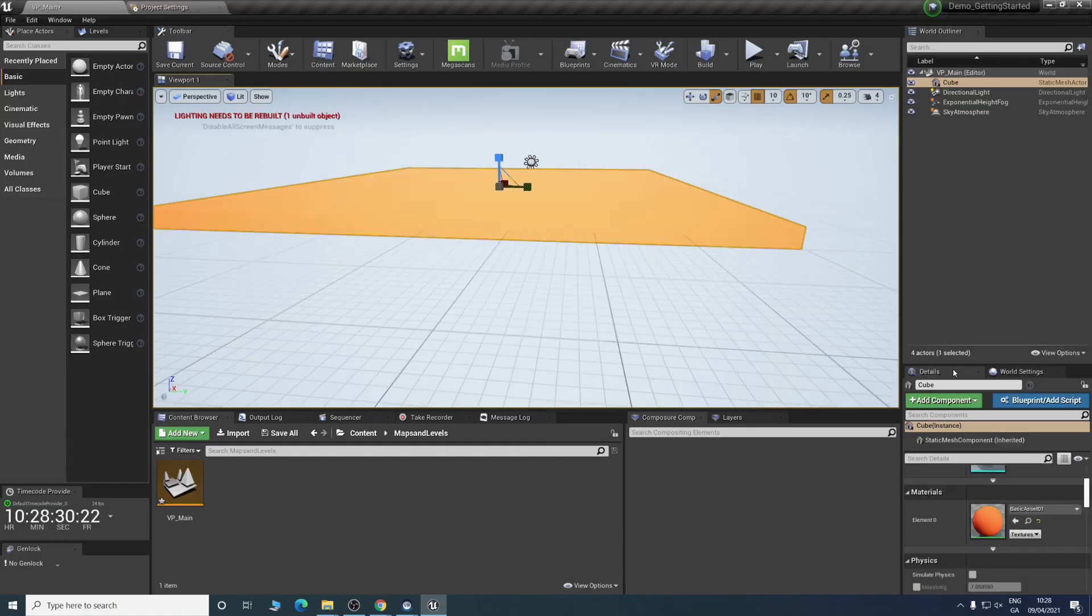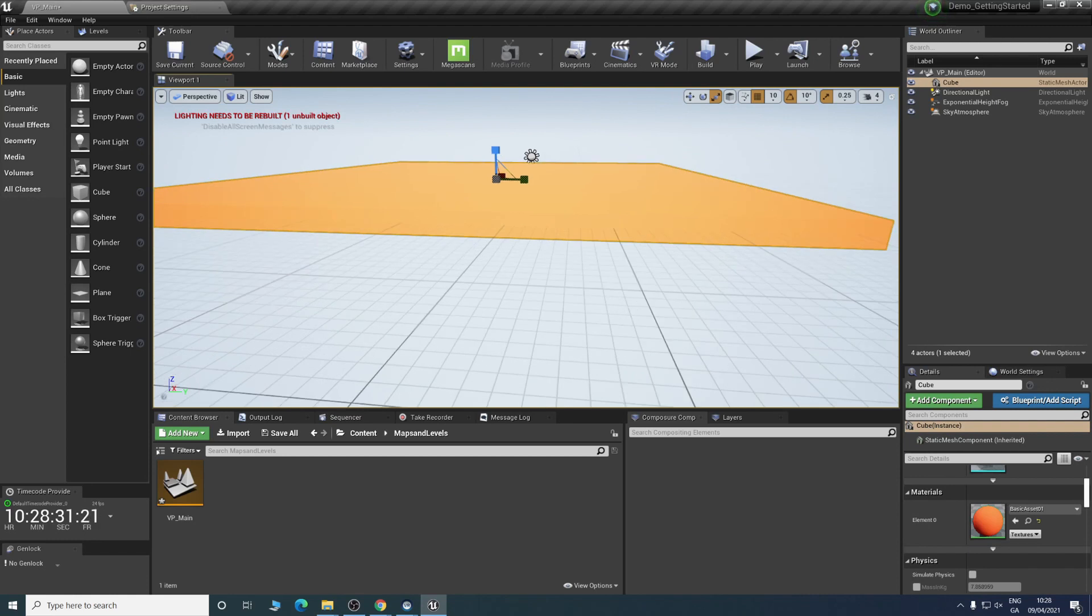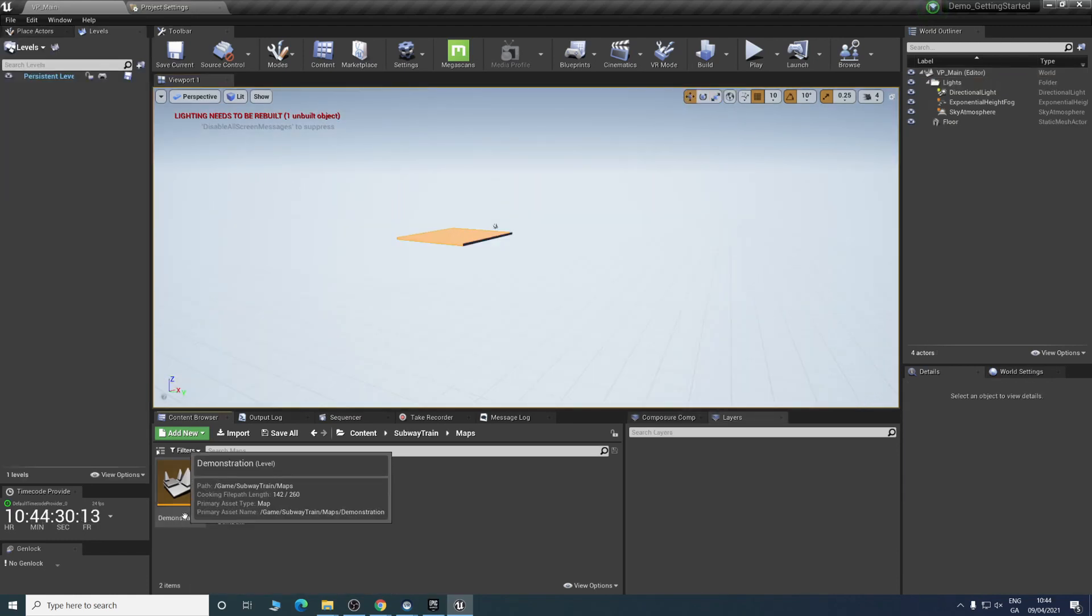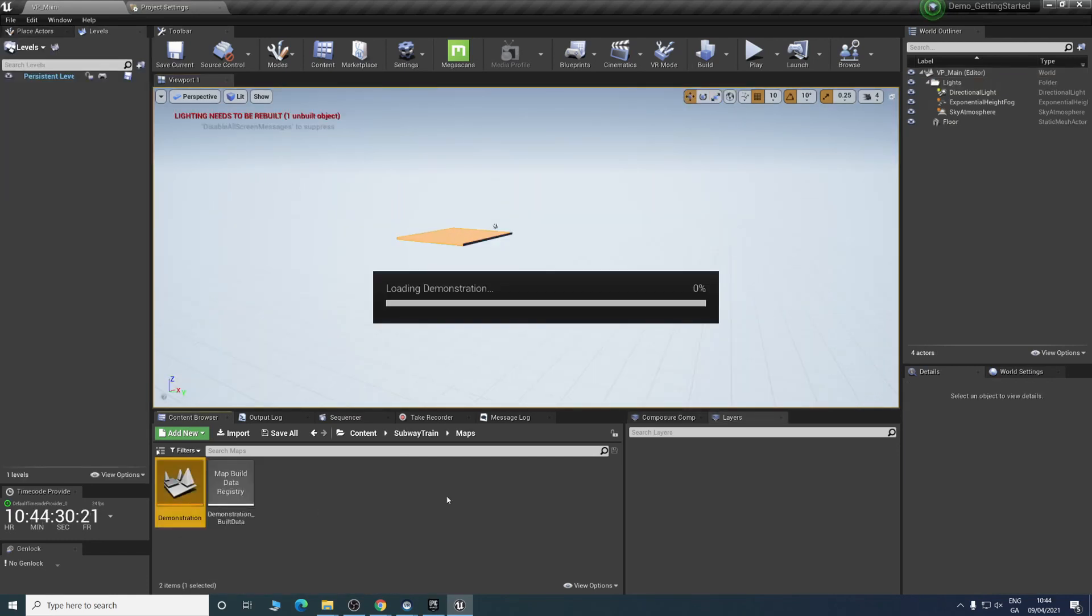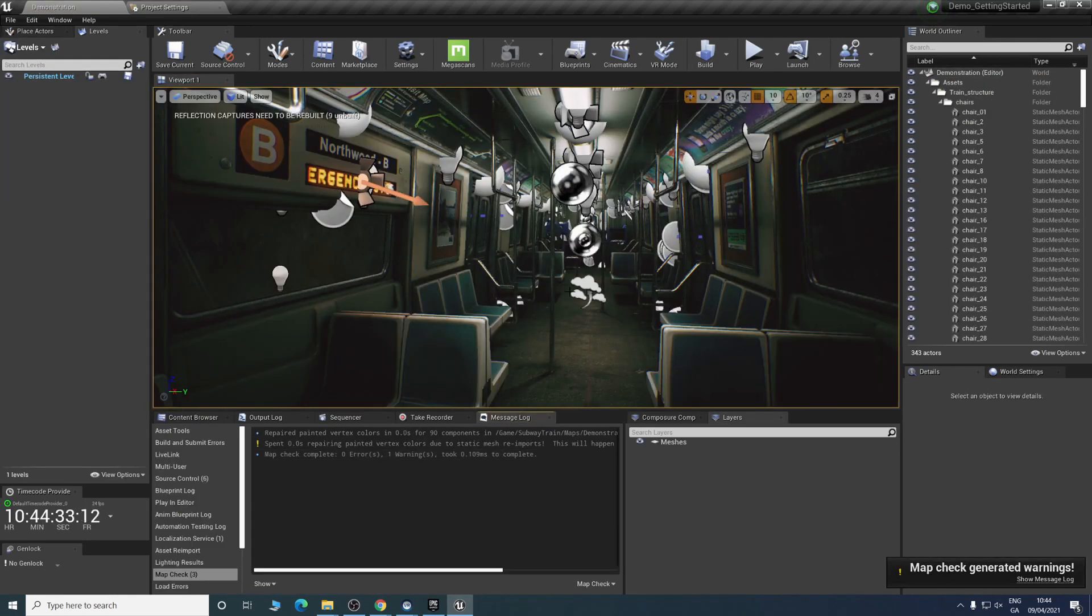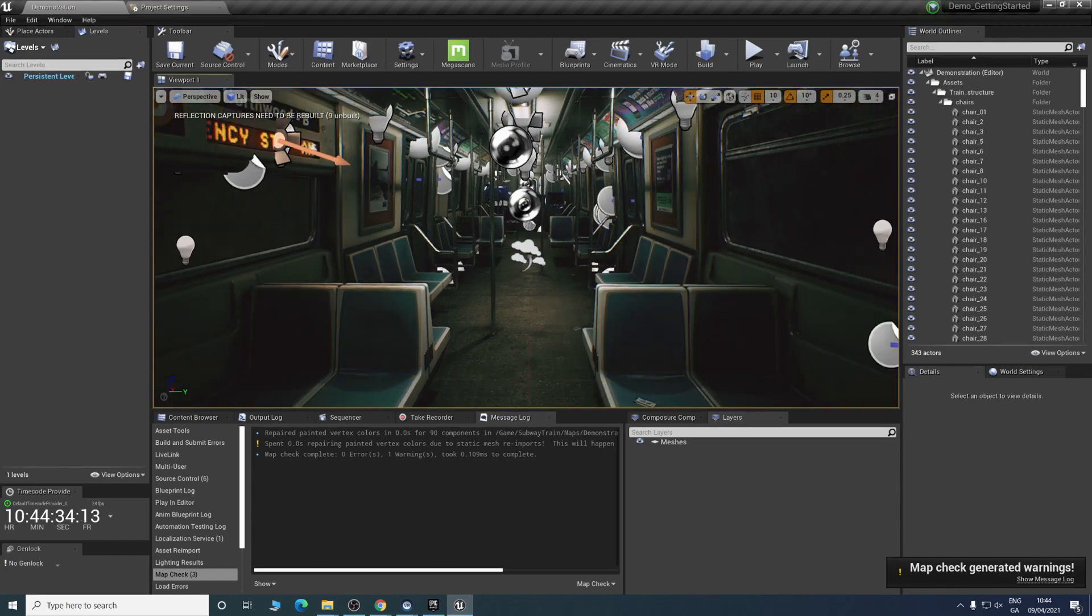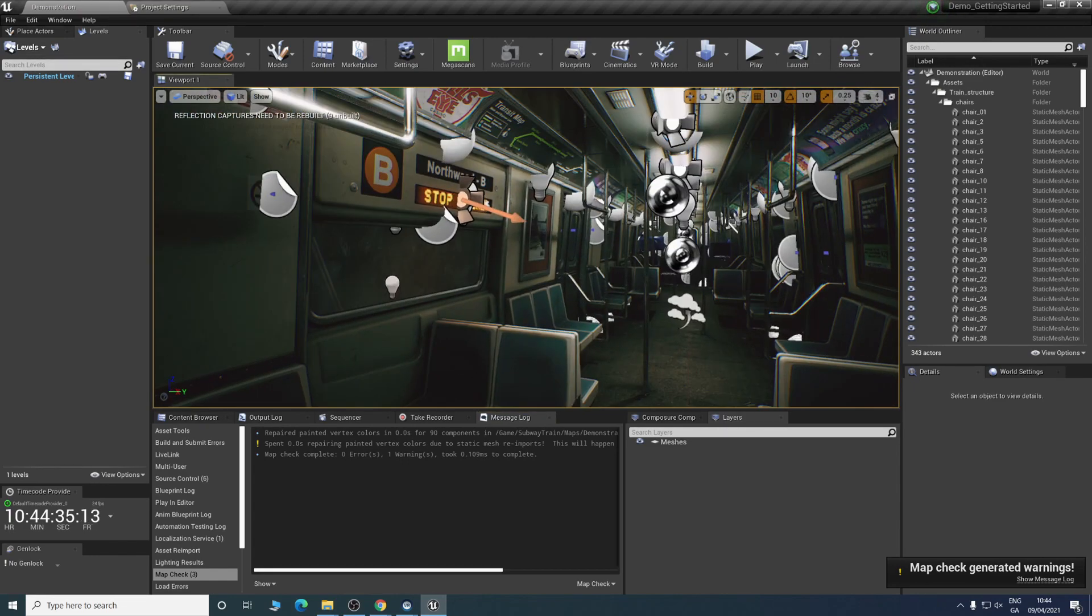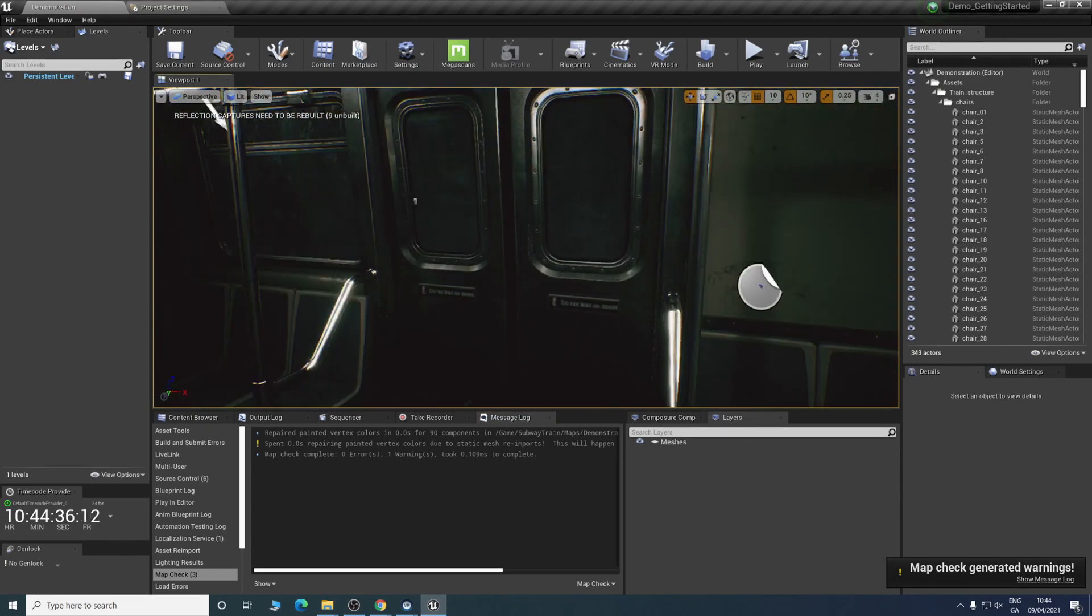By having a workable project created and a scene you like migrated into your Unreal Engine 4 project, we can begin focusing on the specific aspects of virtual production.